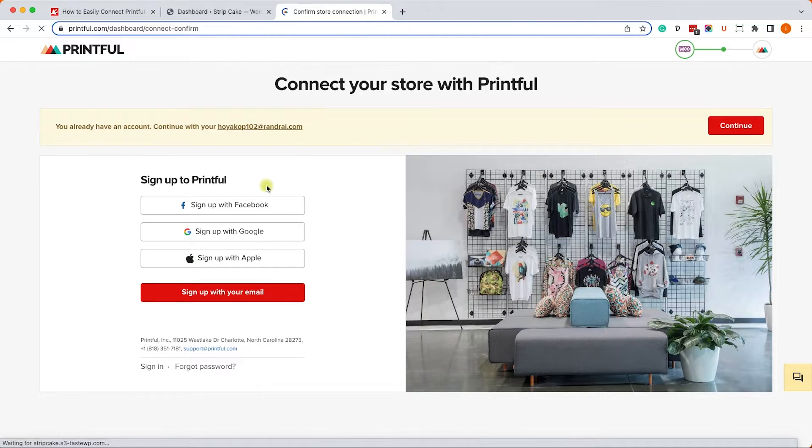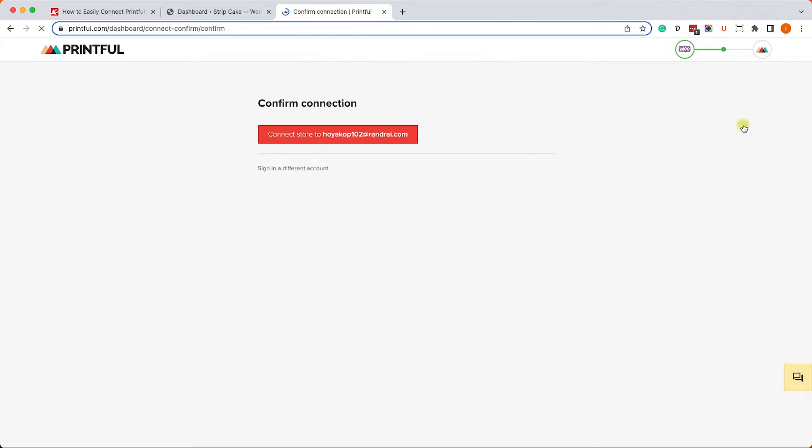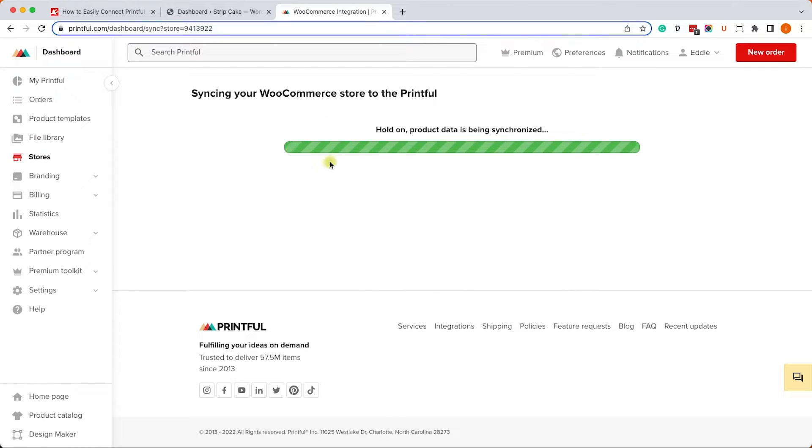Once we click on approve, it will ask us to sign up or register a new account, or we can also click continue to use a current account and then click on the connect button.